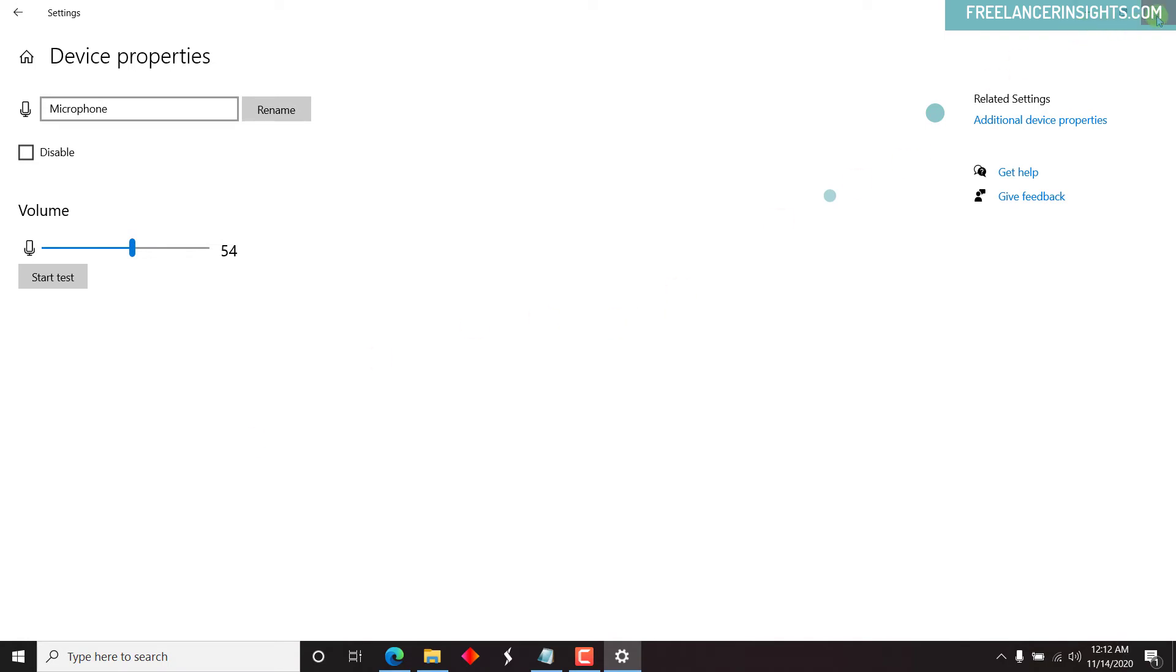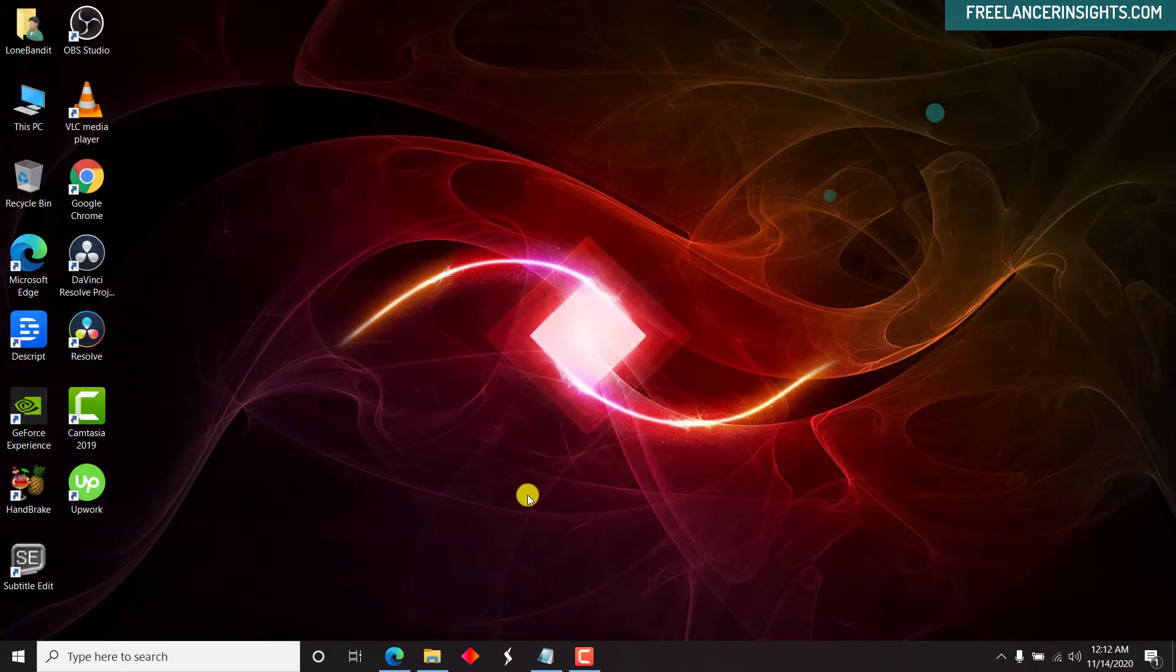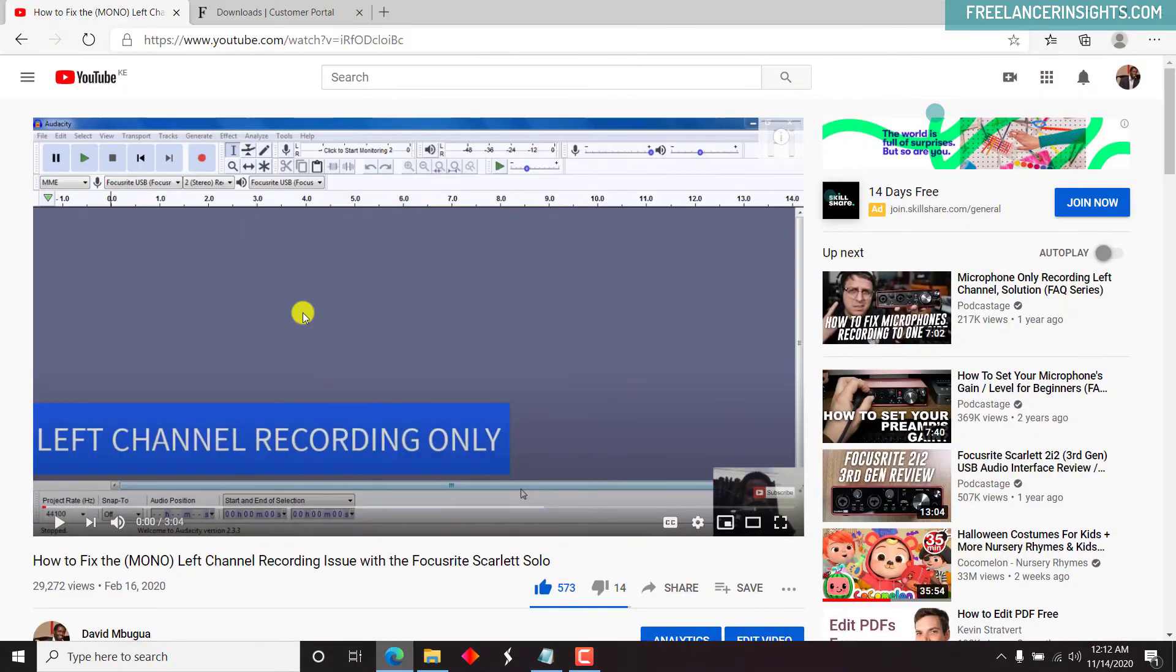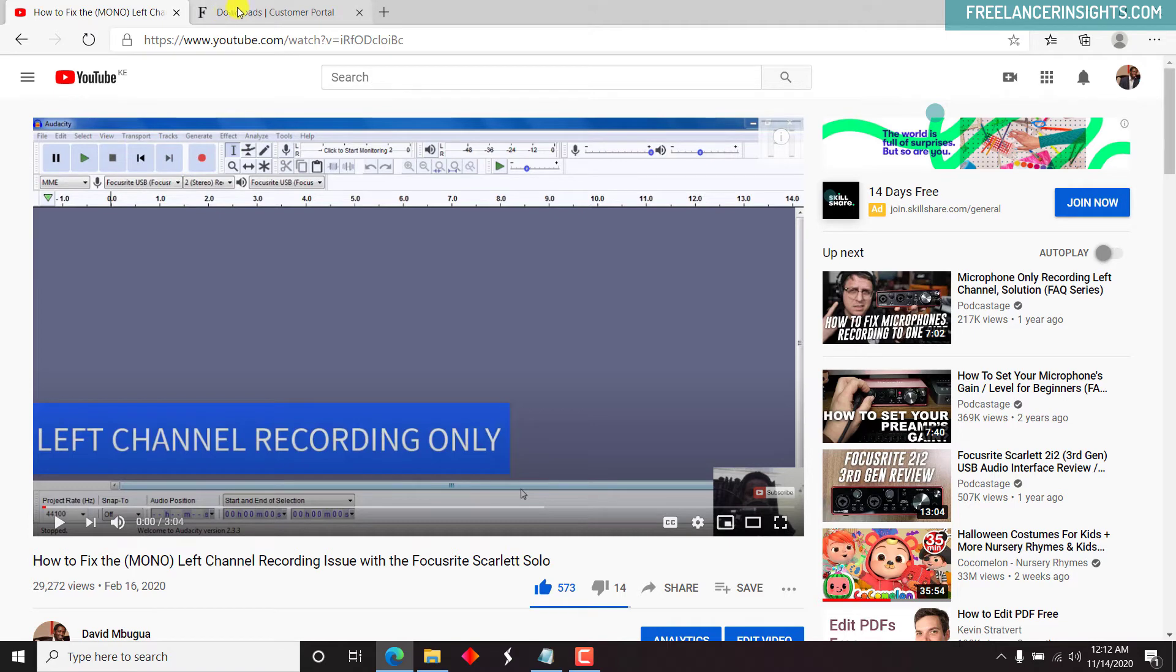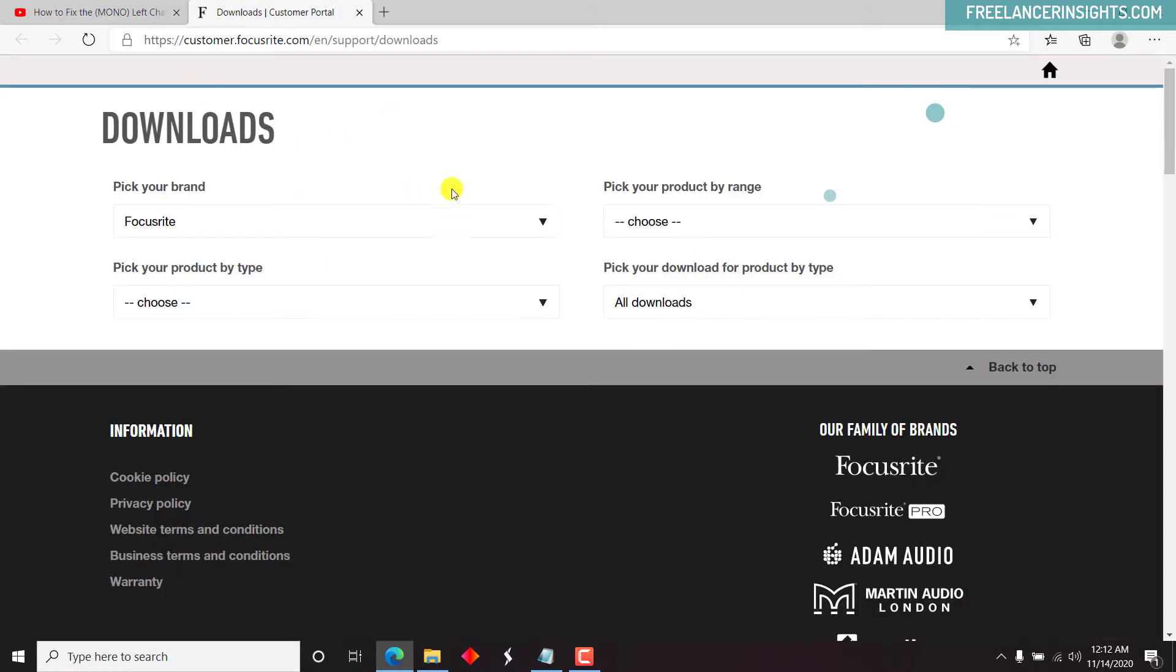So what I need to do is navigate to the customers portal. And I have this website linked below in the description for you to follow. So we'll need to come to this particular website.